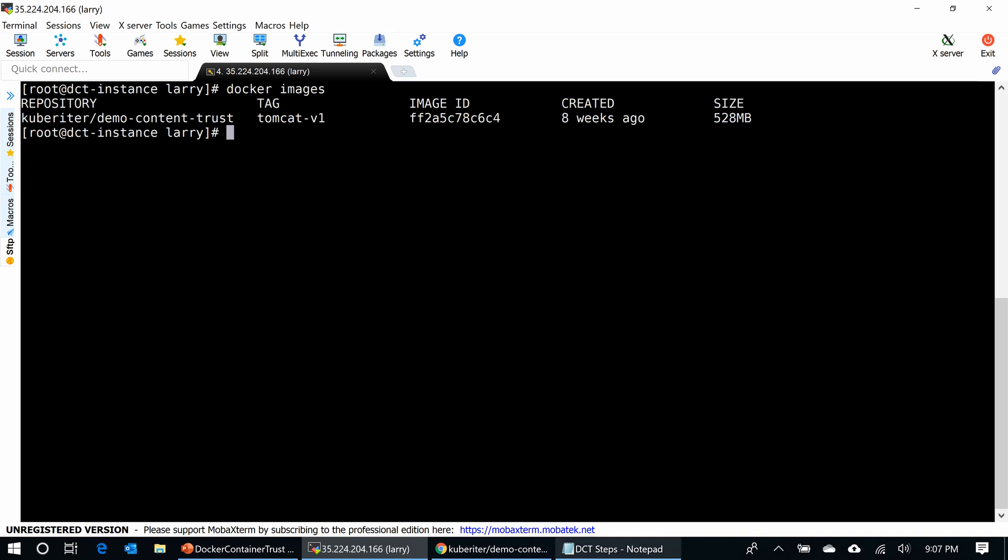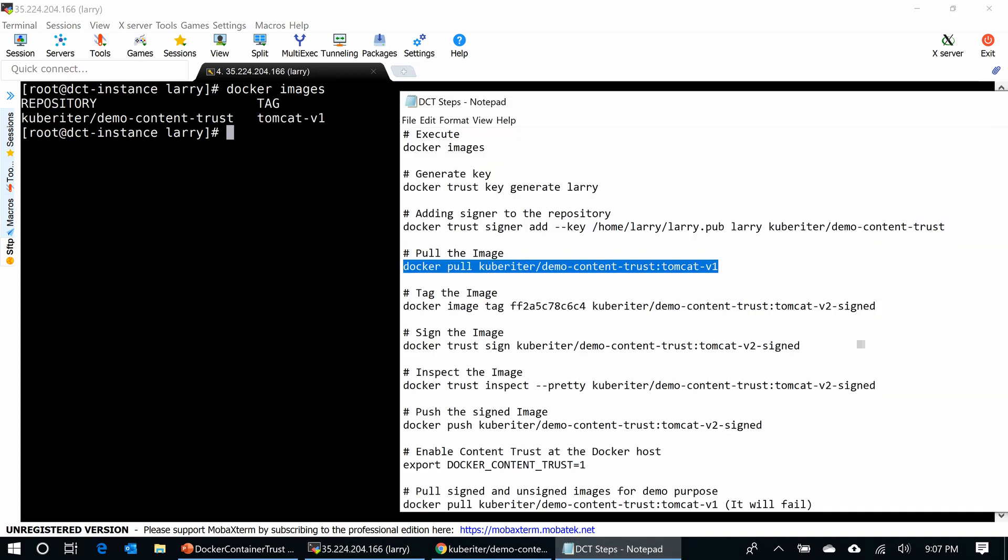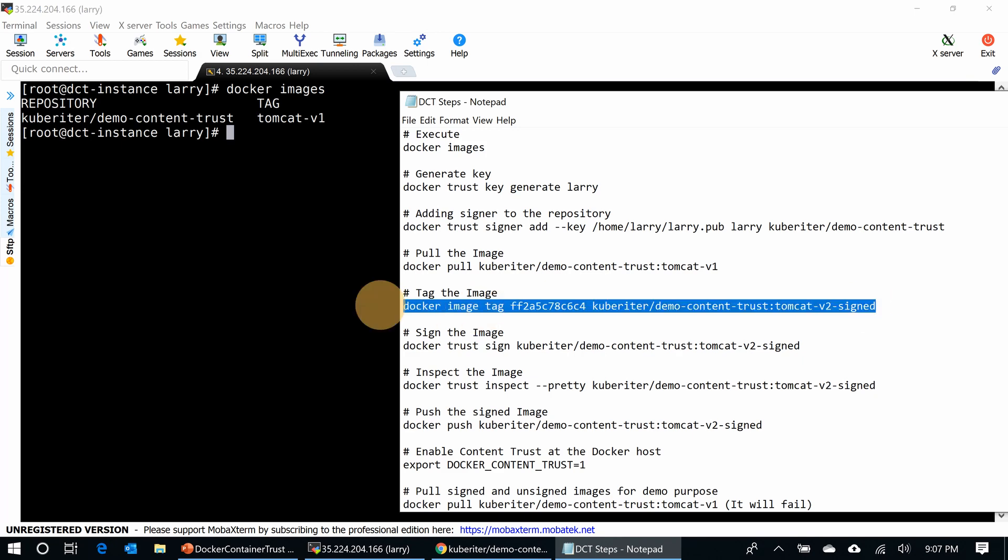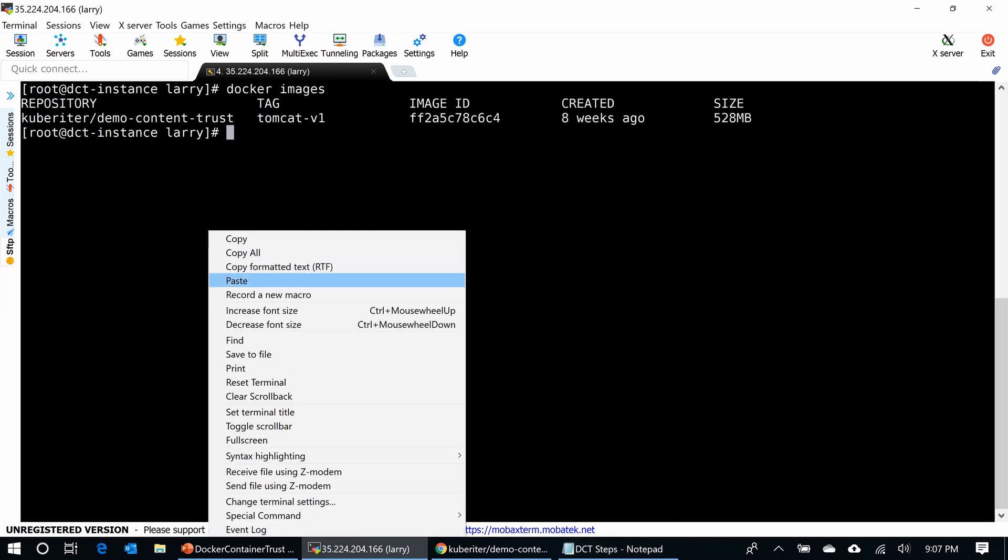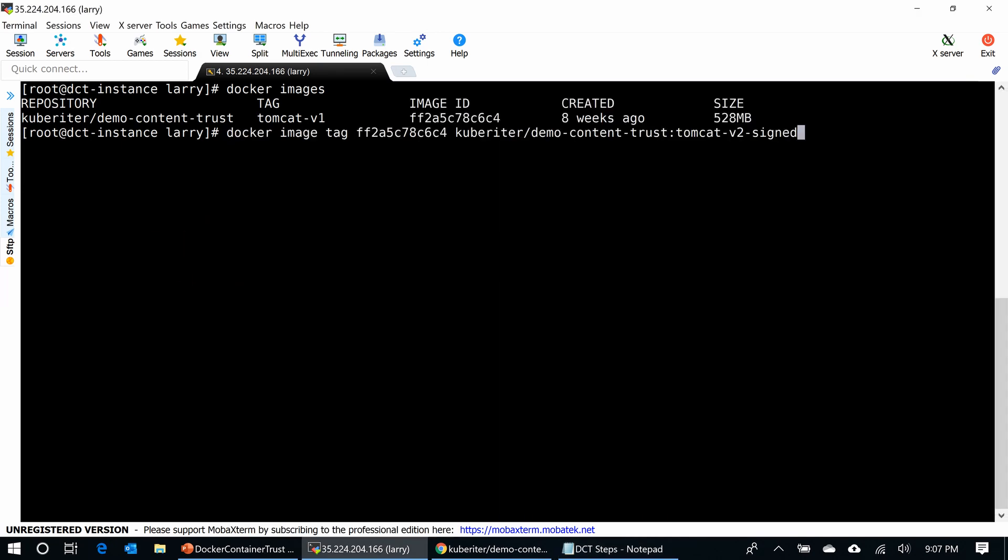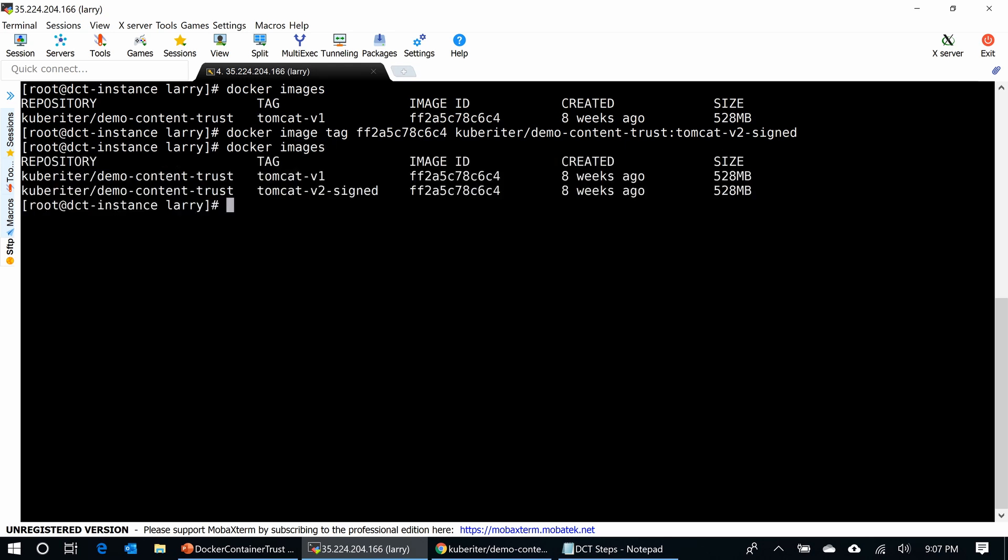I'm going to tag the image with the word 'signed' so you can see the differentiation. Simple tag, use the Docker image tag command with Tomcat V2 signed. That's it. I'm going to type Docker images. We can see two tags sitting in my Docker host.